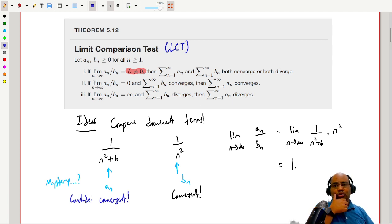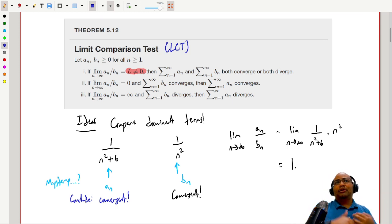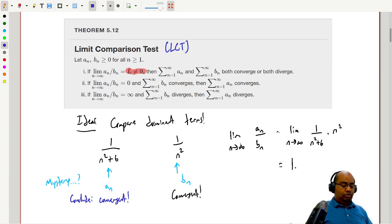That's how these theorems work. It will take a little practice to get comfortable using them. Most of the time I'll suggest you use the limit comparison test, because you don't have to worry about the direction of inequalities — though sometimes you can get away with the direct comparison test. We'll see examples of how to determine convergence of series using these comparison tests in the next video.